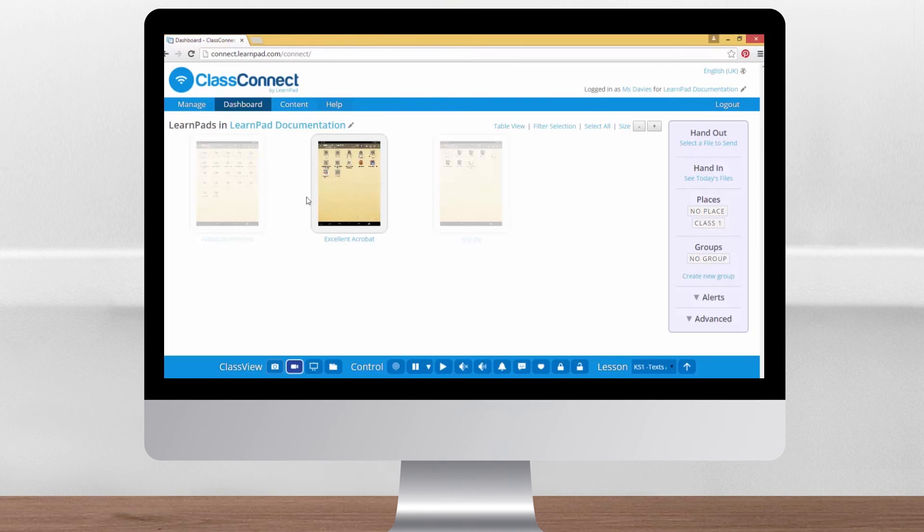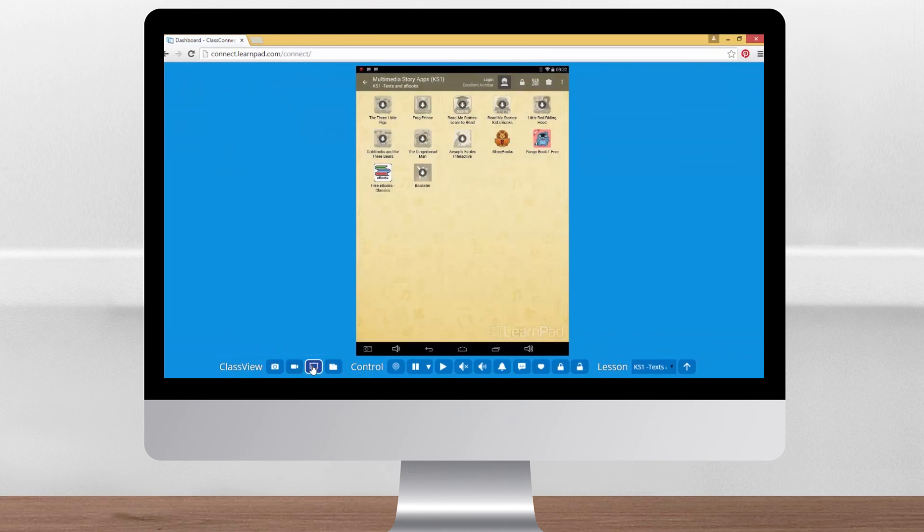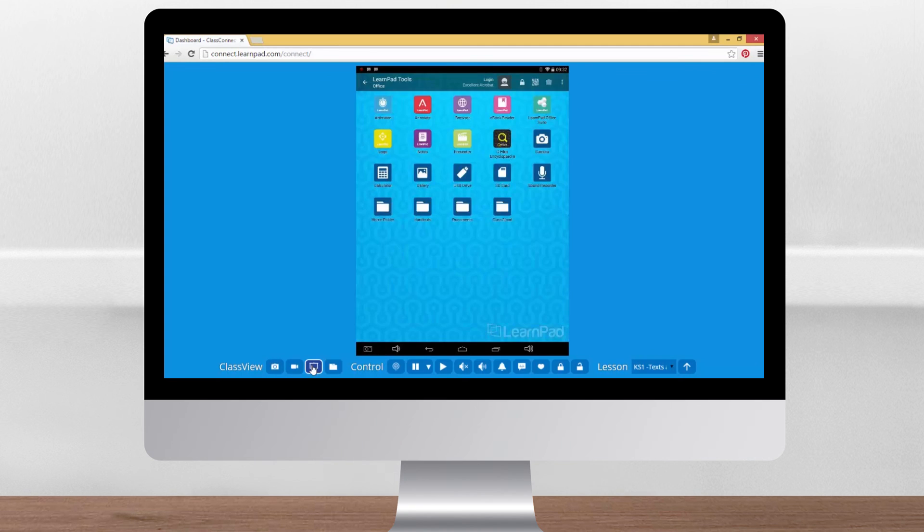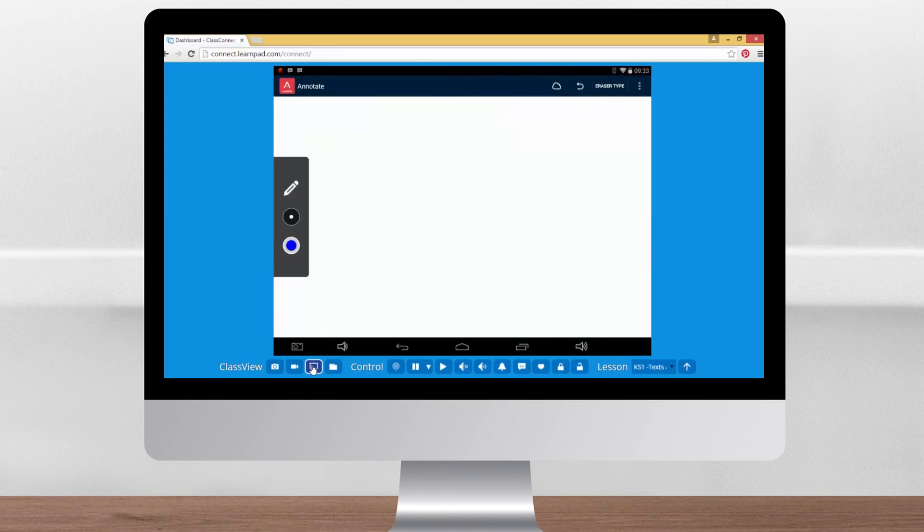Another button that focuses in on a single device is this presentation screen. Clicking on this icon brings up the selected devices screen nice and large. This is brilliant for modelling activities on the LearnPad for the children to see or for sharing good examples of work.